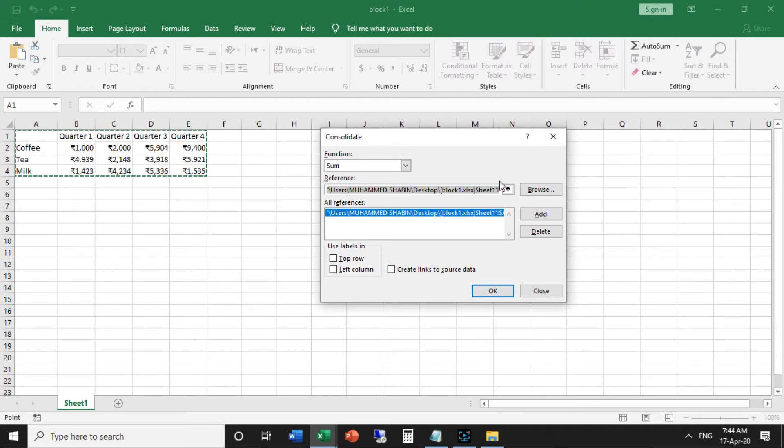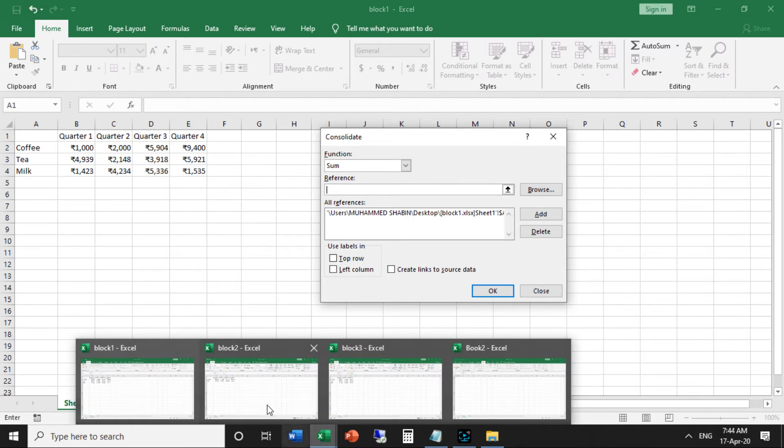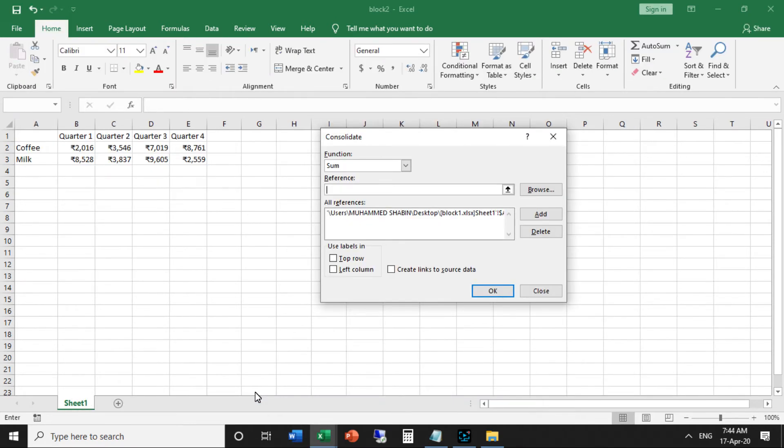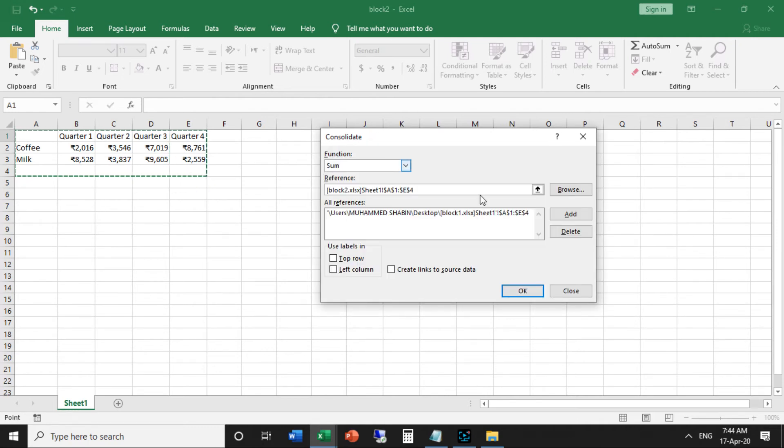Repeat this activity for block 2 and block 3. Block 2, also select A1 to E4, then click Add.